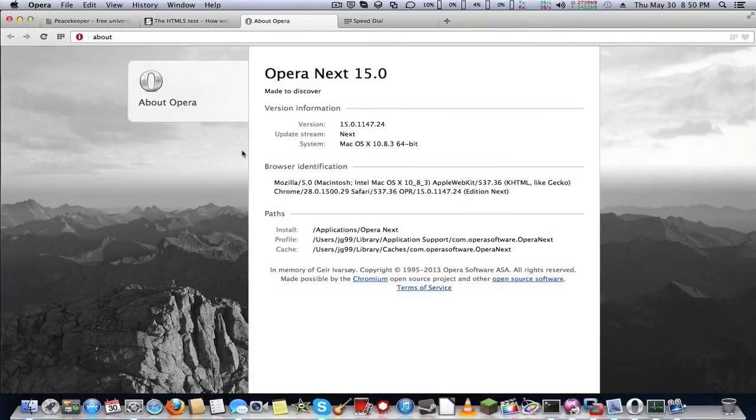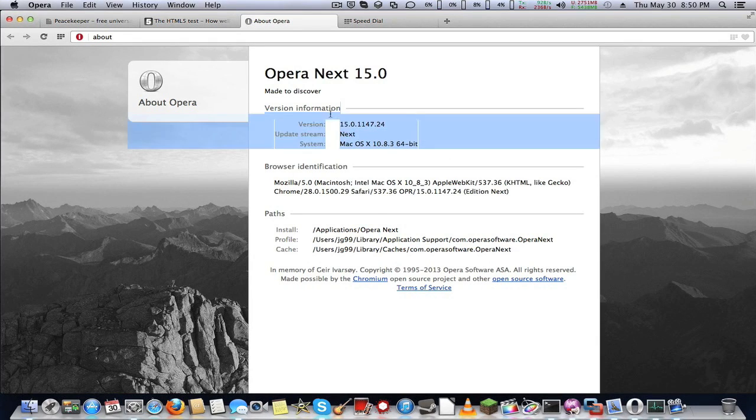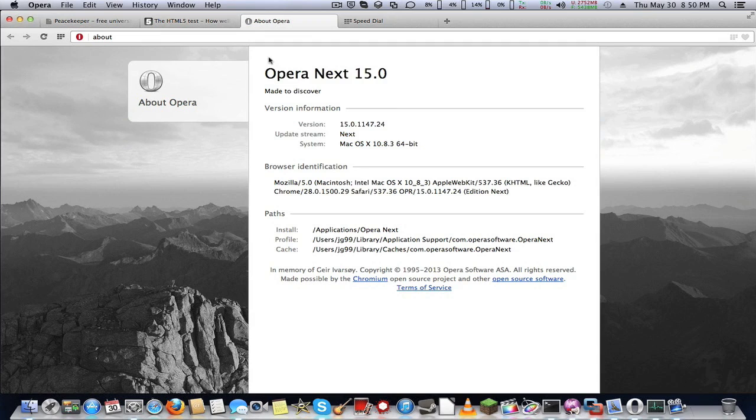Hello, this is James Griffin going on IM Productions, and this is Opera Next version 15.0.